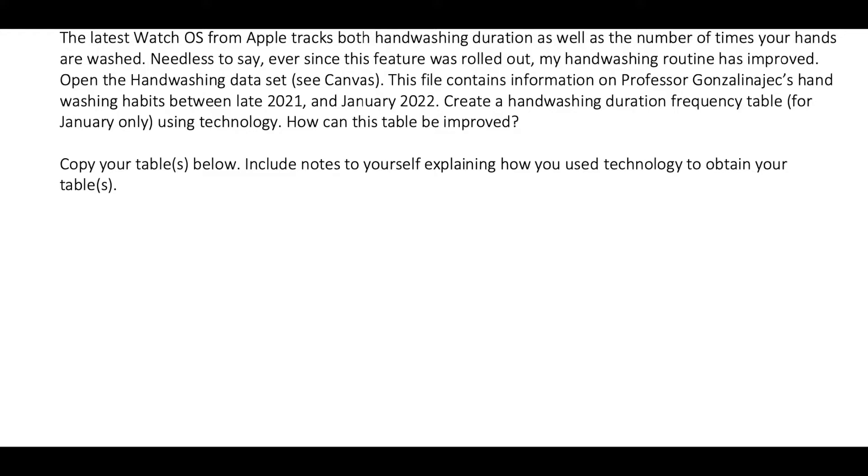Now, I won't be showing the actual guided notes anymore on your own page. On your own notes, you need to copy your table below and write information on how you obtain those tables.